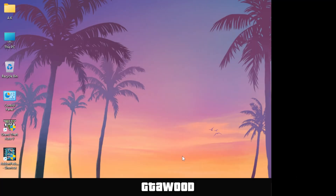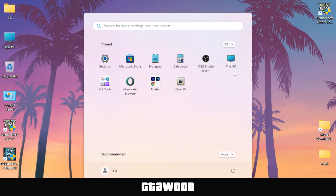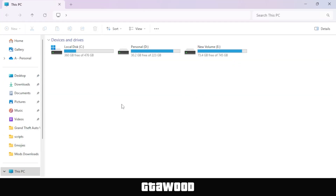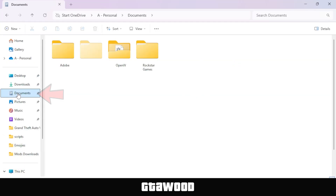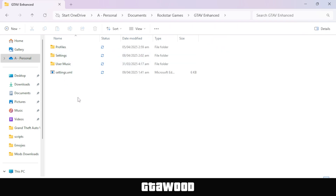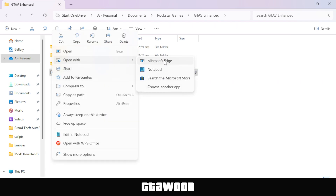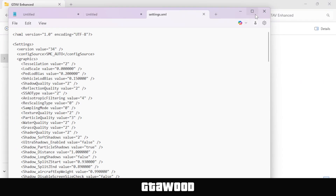We will now apply our first solution method. To apply this fix, open your This PC or My Computer section, then go to the Documents folder from the left side and open the Rockstar Games folder. If you don't have this folder, I will leave mine in the video description. Once here, go to the GTA V Enhanced folder and find the Settings file. If you do not have this file as well, I will leave mine in the video description. Now right-click on it and open the file in Notepad.